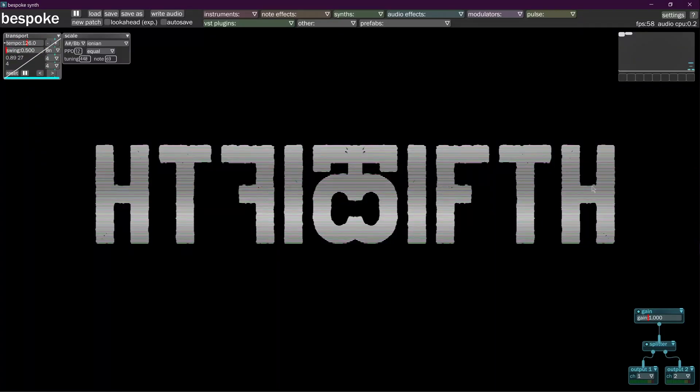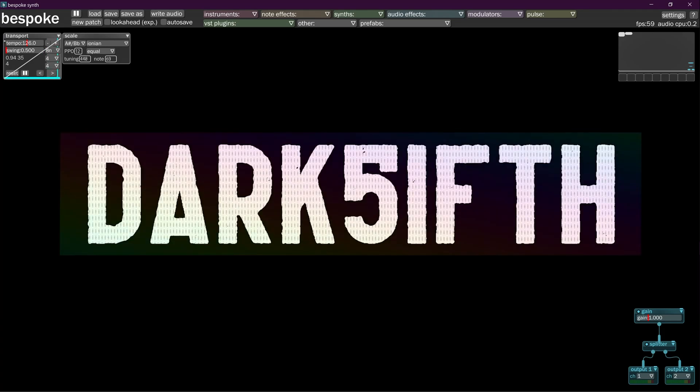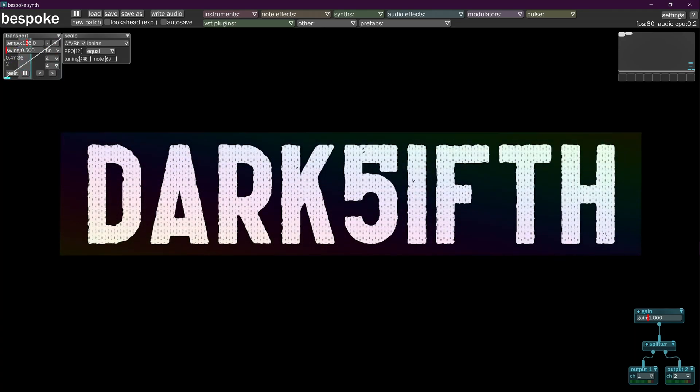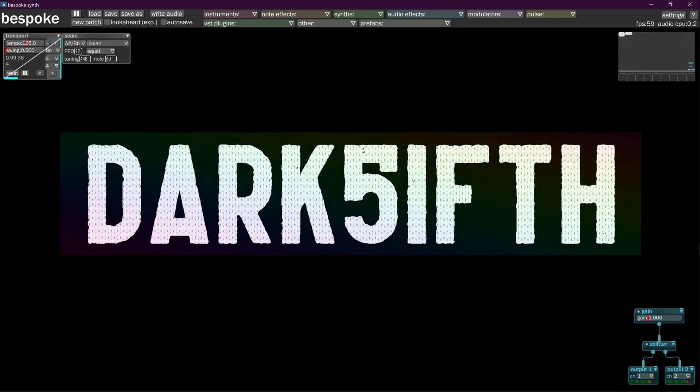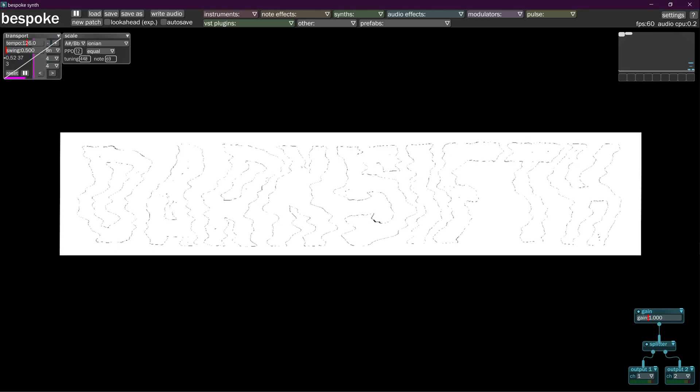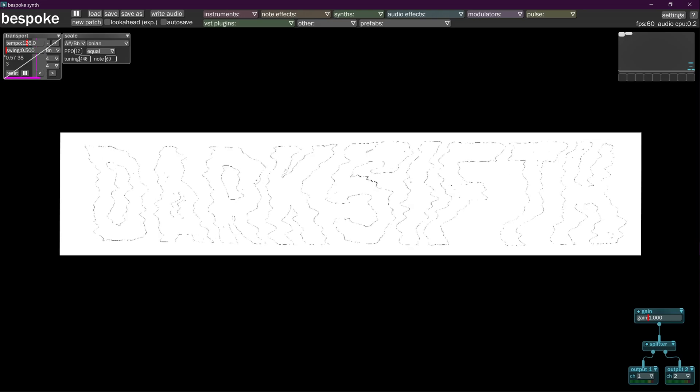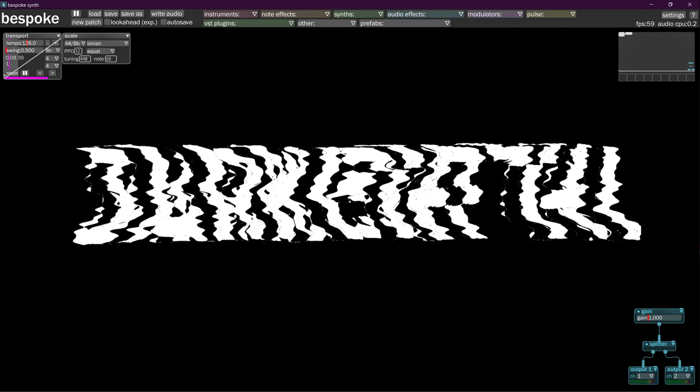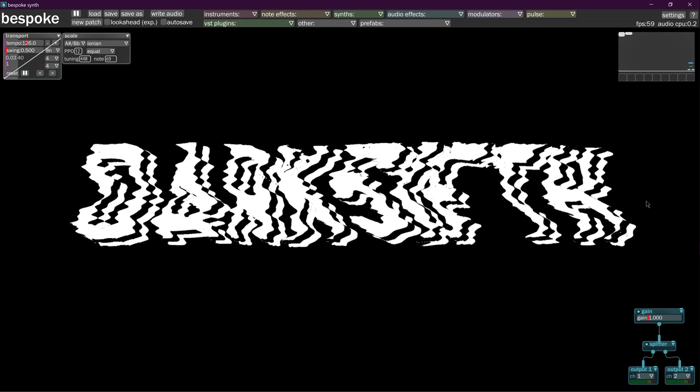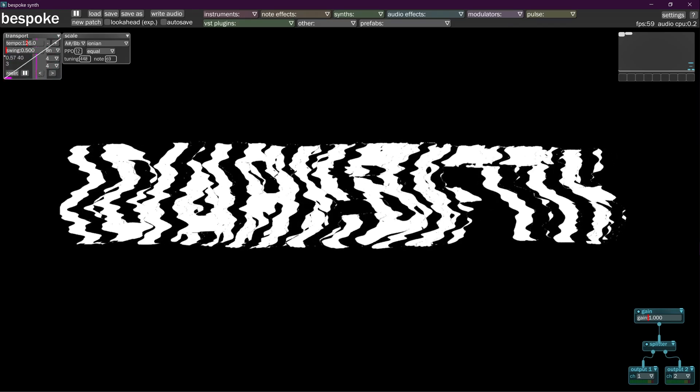Hello and welcome back to the next episode in this series: how to leverage your VST library using Bespoke Synth, or how to make dark fifth style Bespoke Synth patches. In the first episode we learned how to do some basics. In this episode we're going to learn how to do a little bit more.